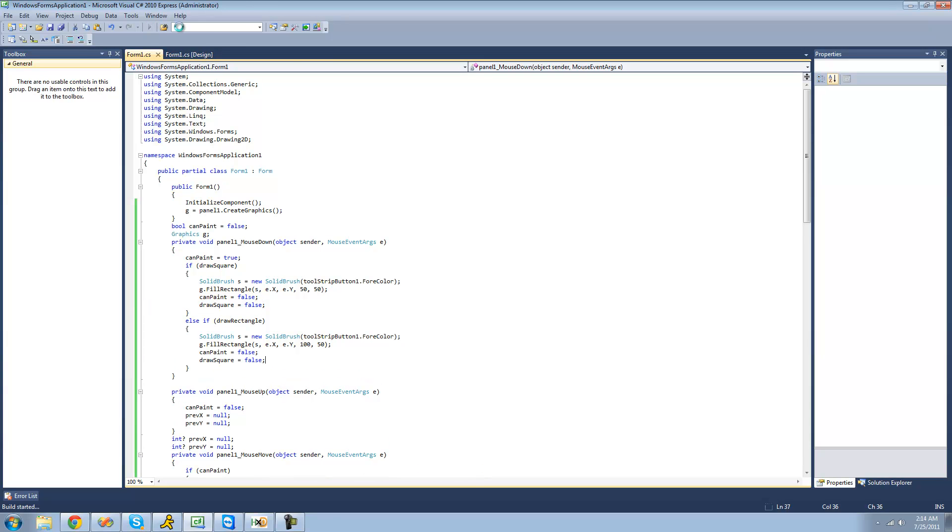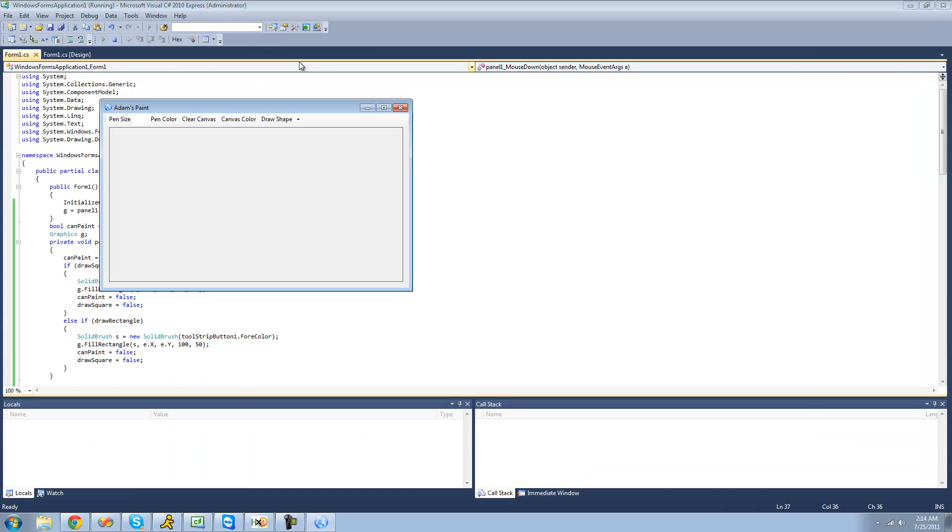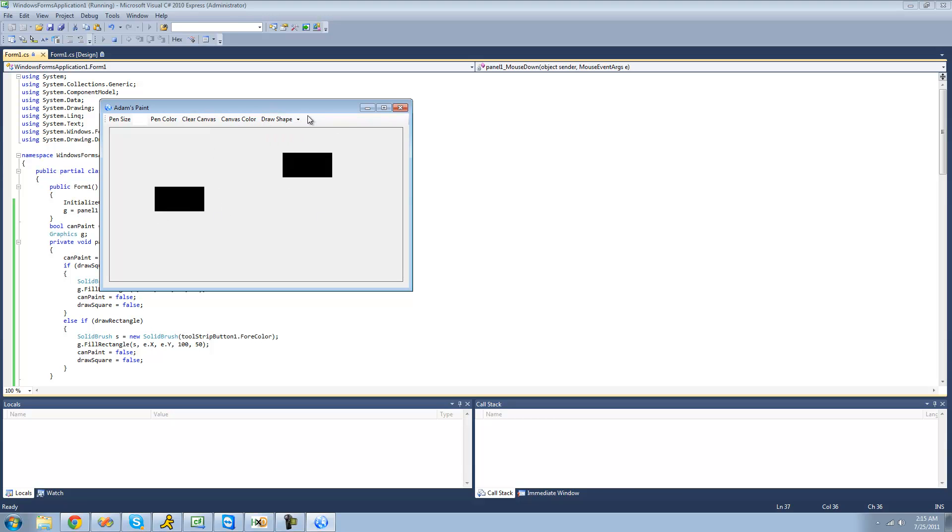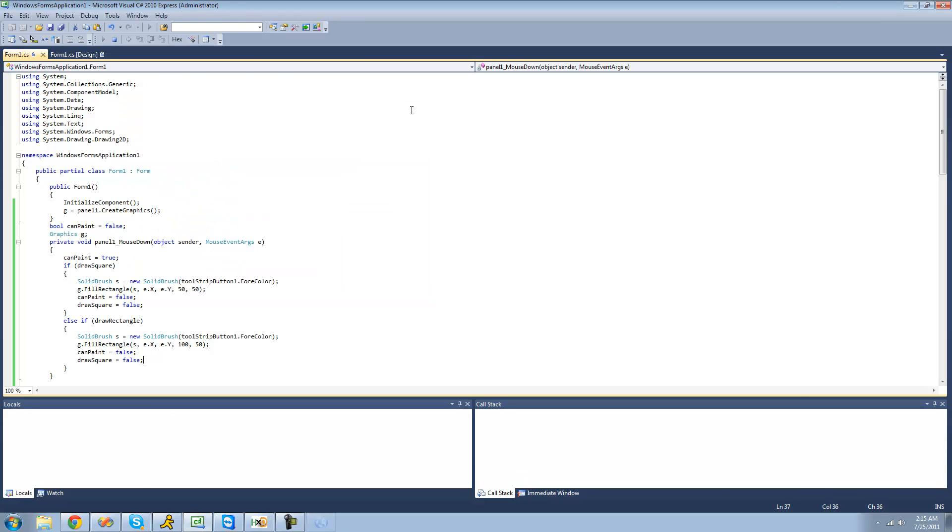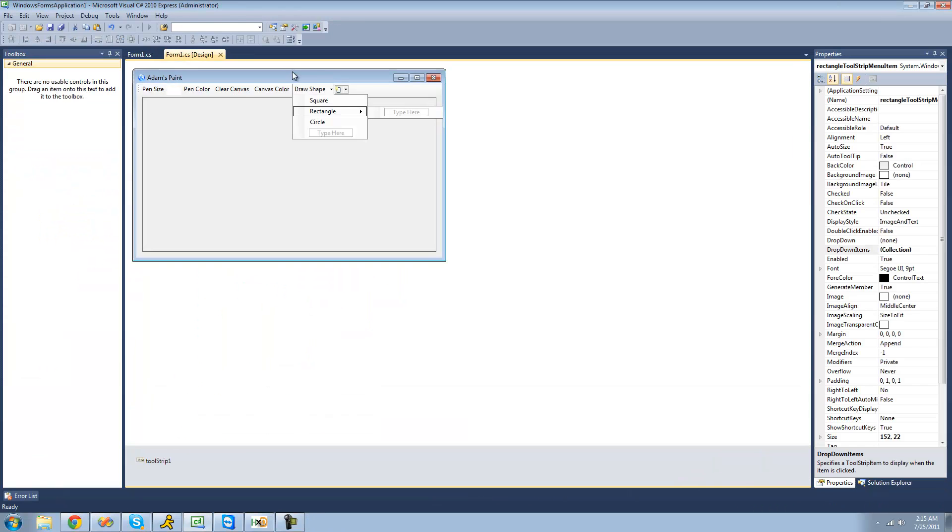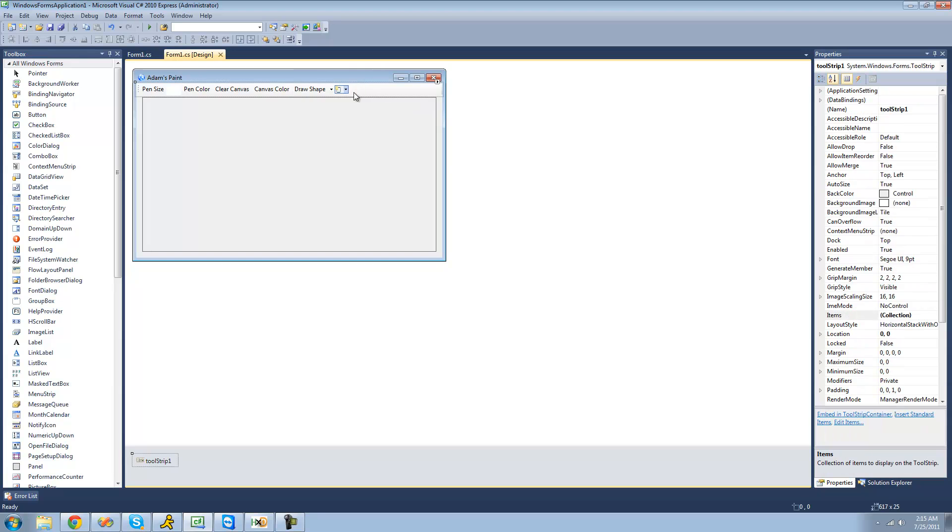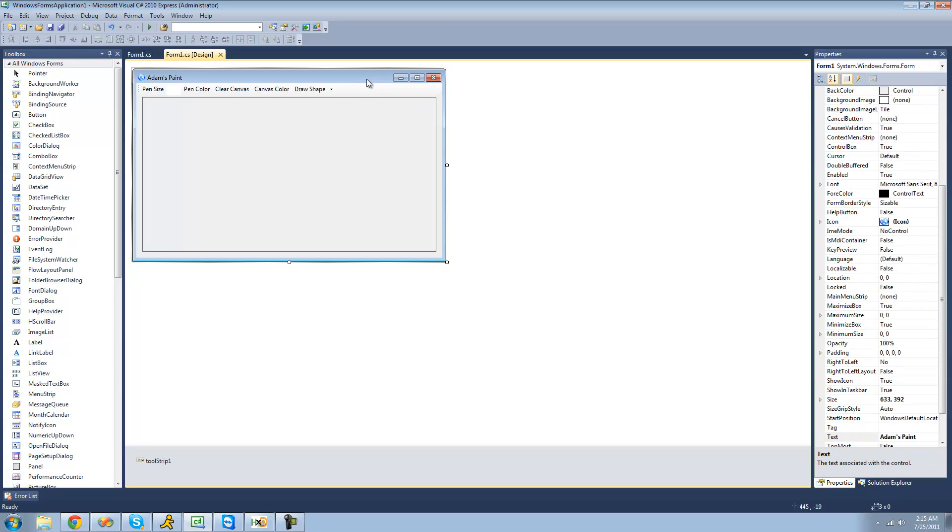Now I'm going to debug, select a rectangle and click, get a rectangle. Right now we can't really select what size we want. So what we're going to do is we're going to add a text box here so the user can select what size they want.